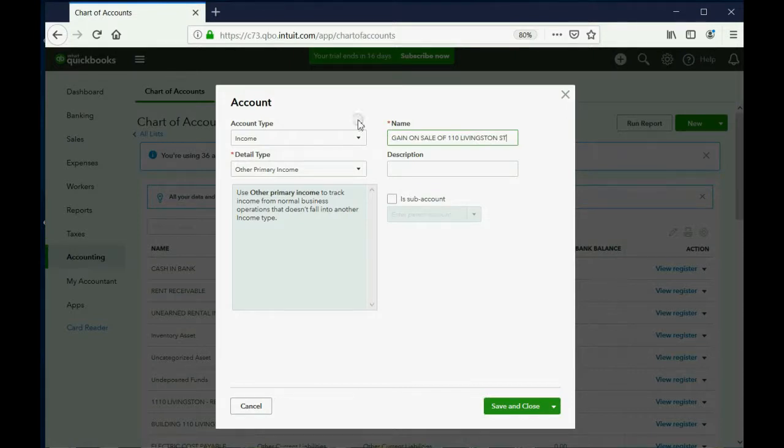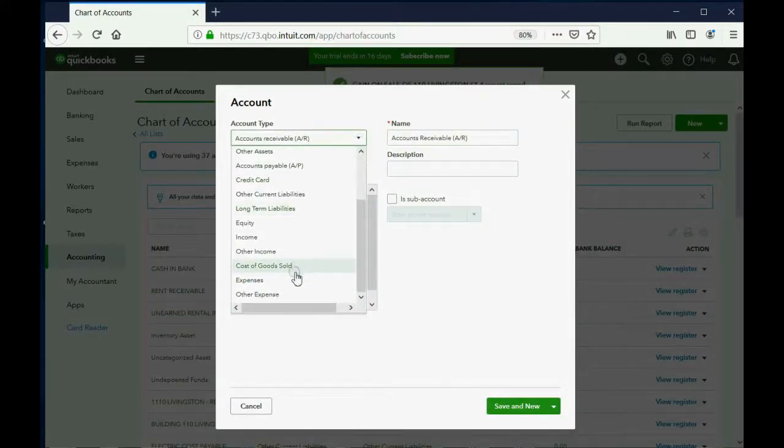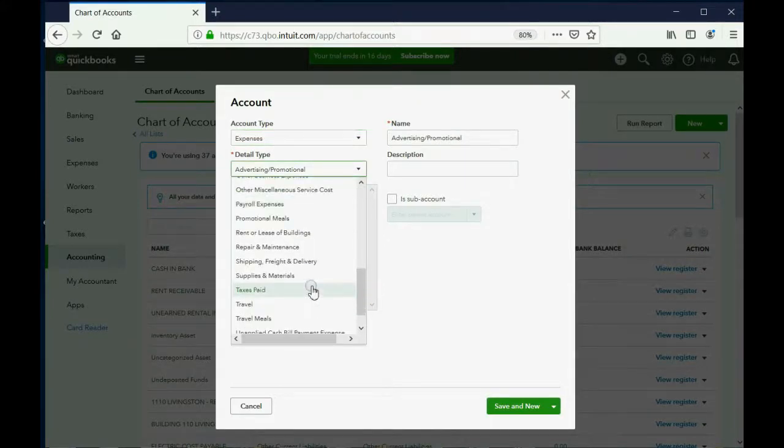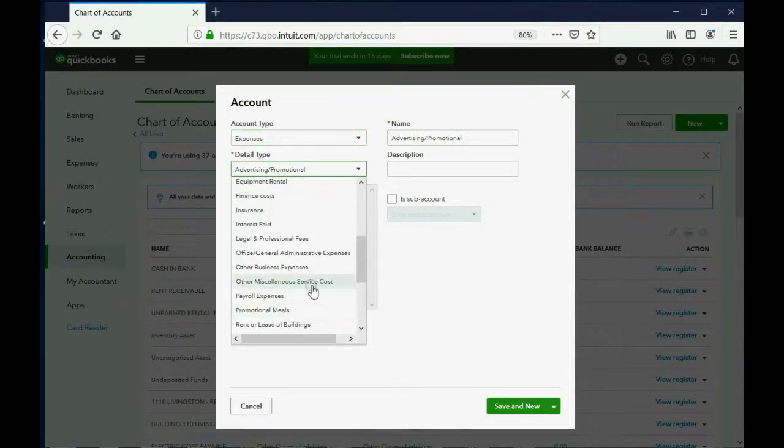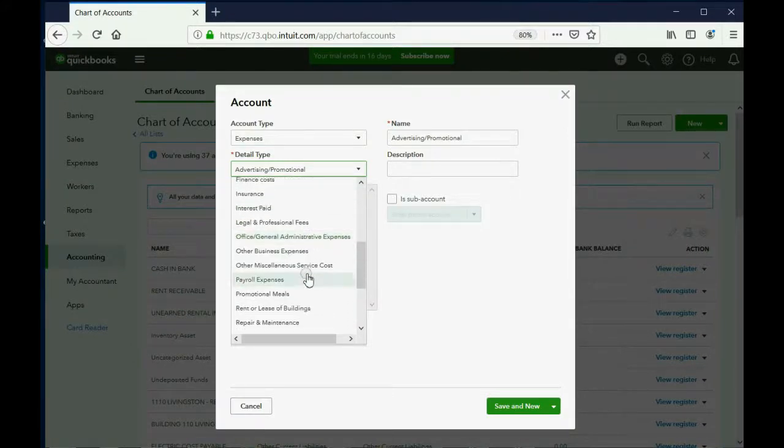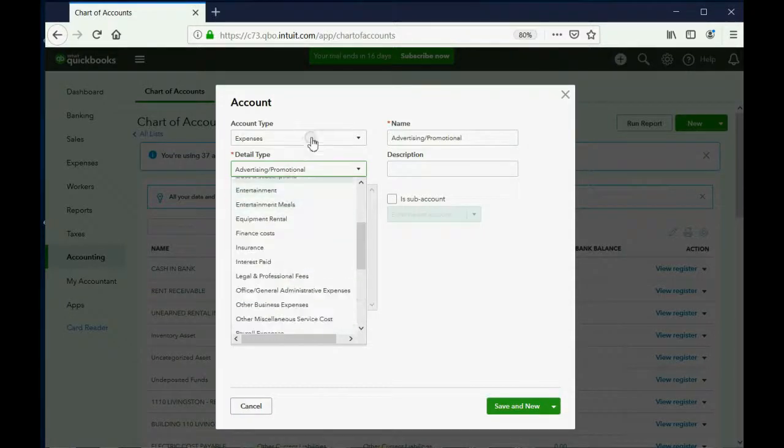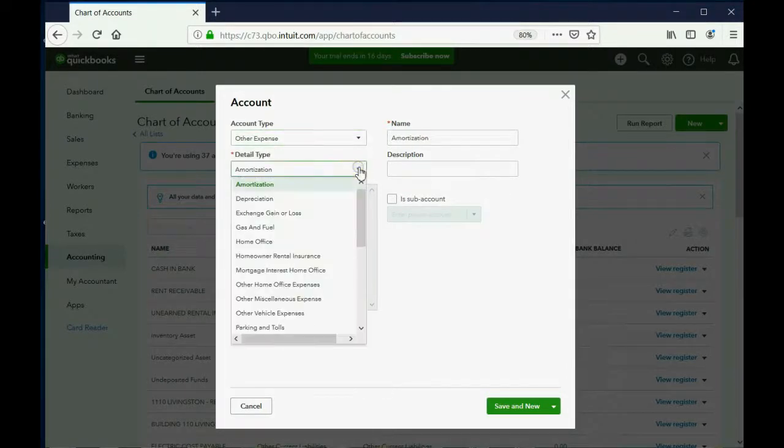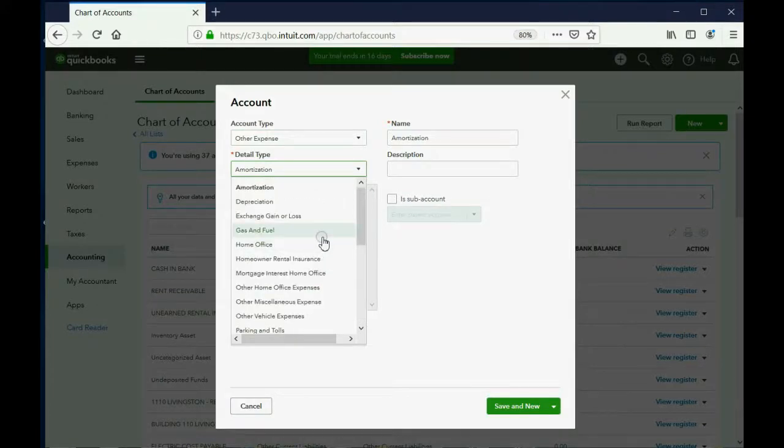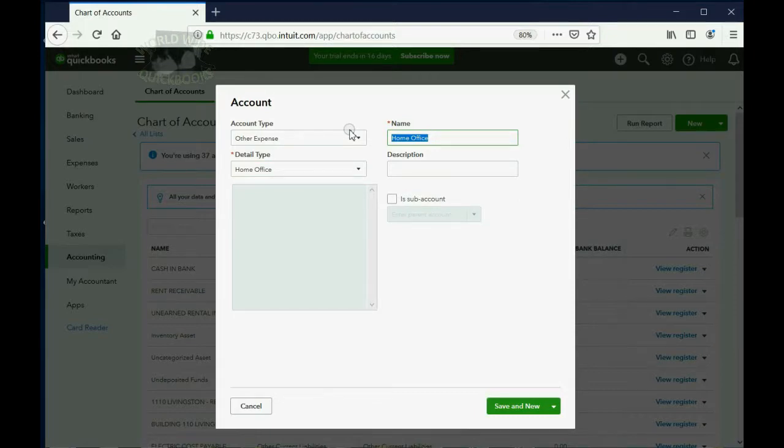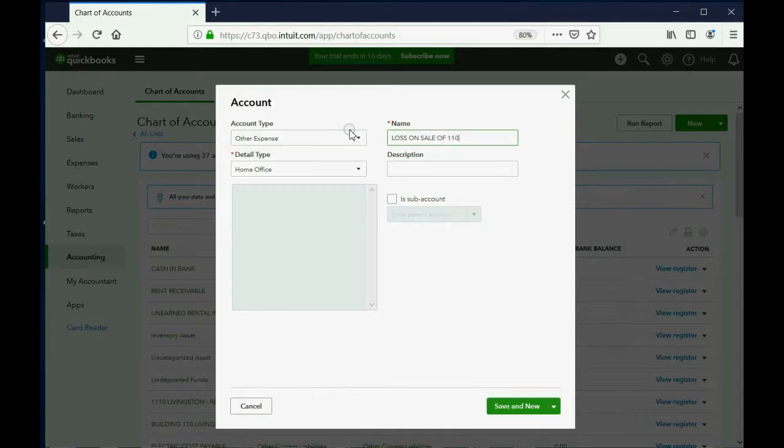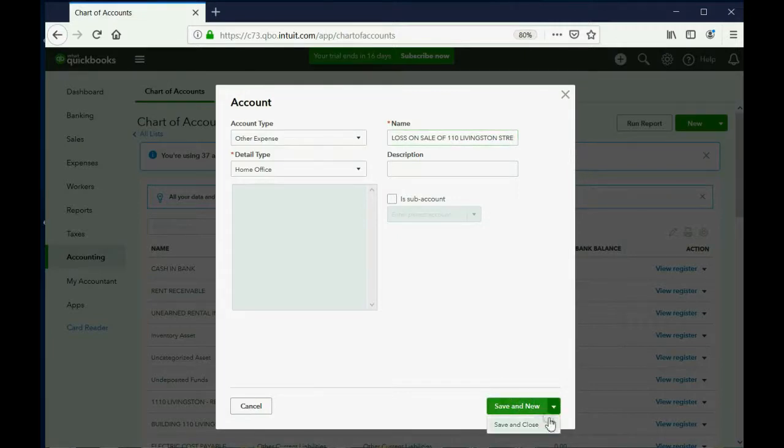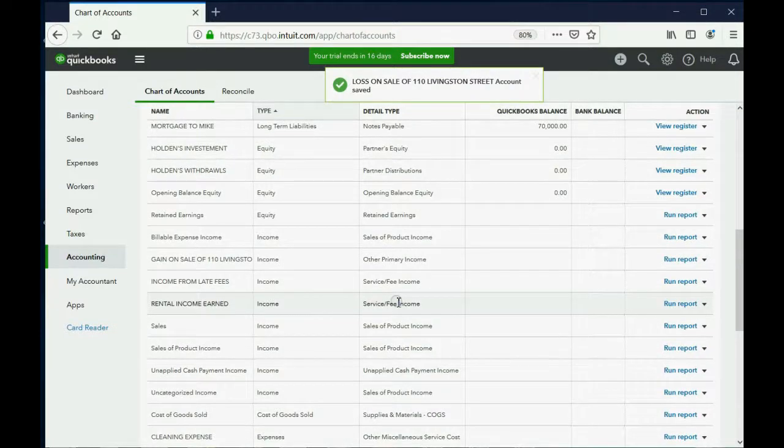But then again, you might have a loss. So in that case, you would make an account that's an expense type of account. And the detail type would be something like, let's see if we can get a detail type. There's nothing that really matches. And again, it's not really a big deal. So if we choose other expense, maybe the detail type would be better. If nothing really matches, then I guess it doesn't really matter what you choose. But the name of it should be Loss on Sale of 110 Livingston Street. And then I click Save and Close. And you can see that both of these accounts have been added to the chart of accounts.